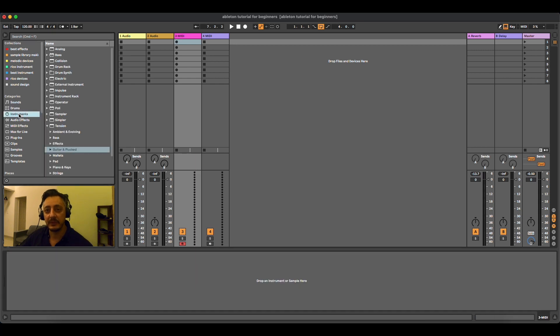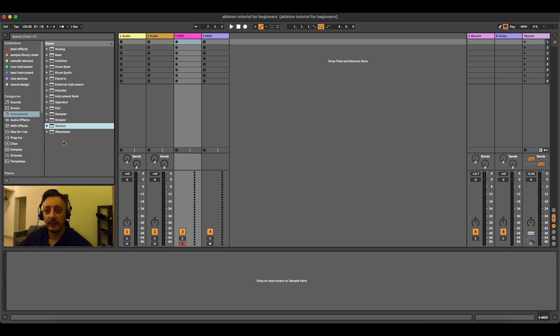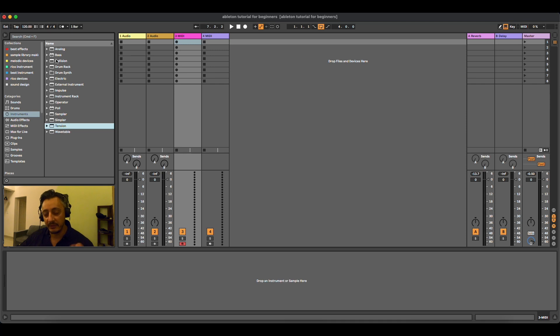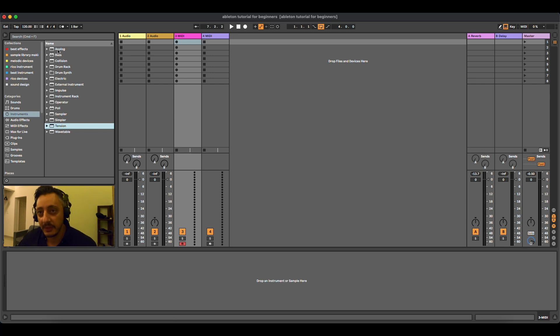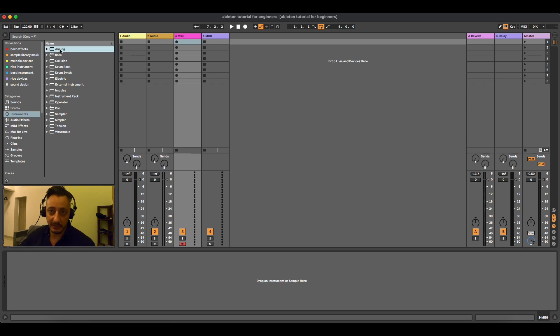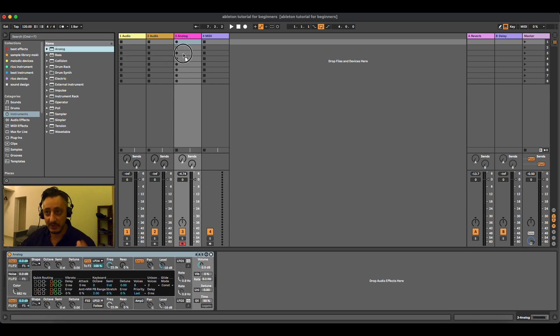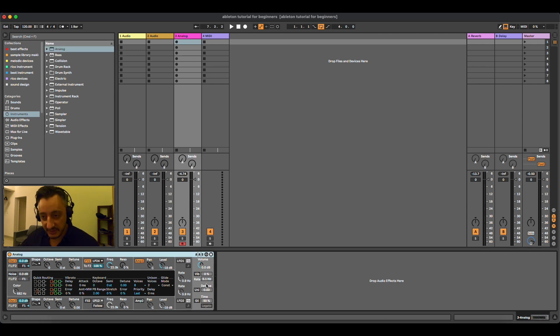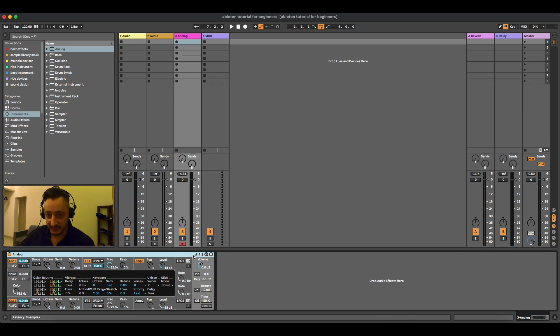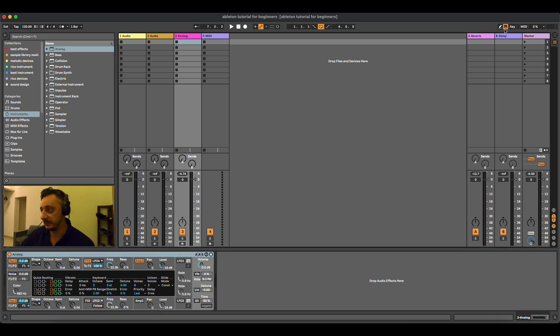Then we have instruments. The instruments of Ableton Live are divided in categories and different types of sounds. We have Analog. You just drag and drop it in the MIDI channel. And this is the synthesizer. In order to play the synthesizer, you have to do two things.